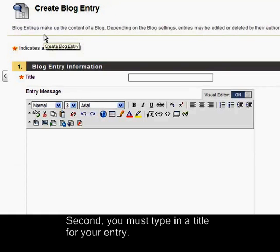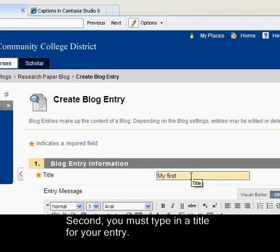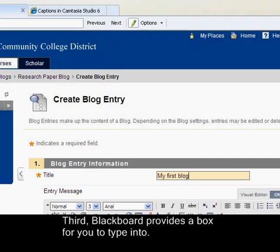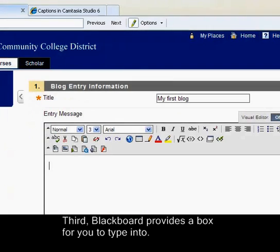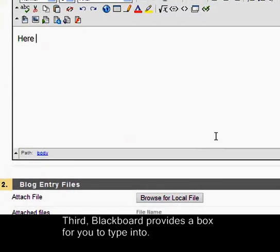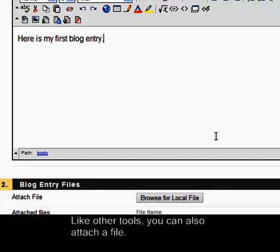Second, you must type in a title for your entry. Third, Blackboard provides a box for you to type into. Like other tools, you can also attach a file.